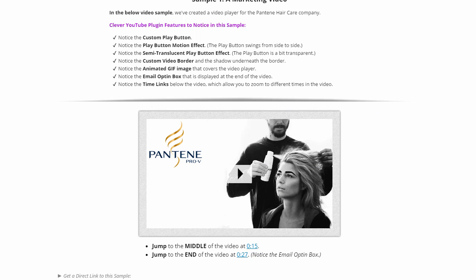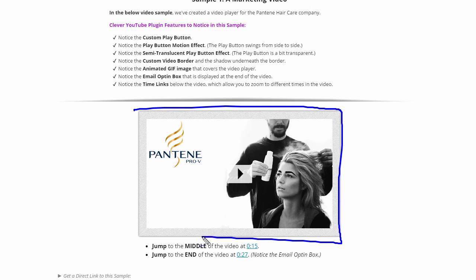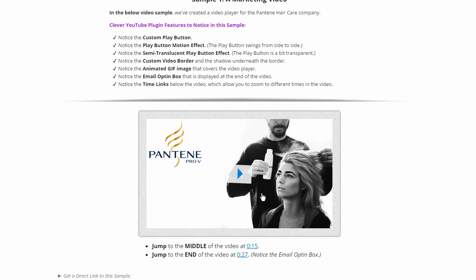These are also called cinemagraphs sometimes. But the point here is to show you that the Clever YouTube plugin can put any image you want here as the video face of your YouTube video. You'll also notice that the button is rocking gently back and forth. That's just a motion effect trick that is supposed to catch the user's eye and get them to click your video.